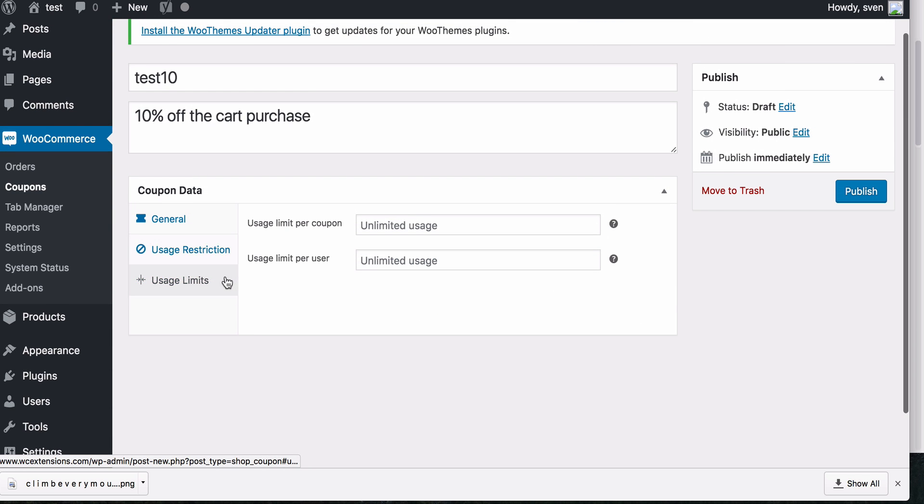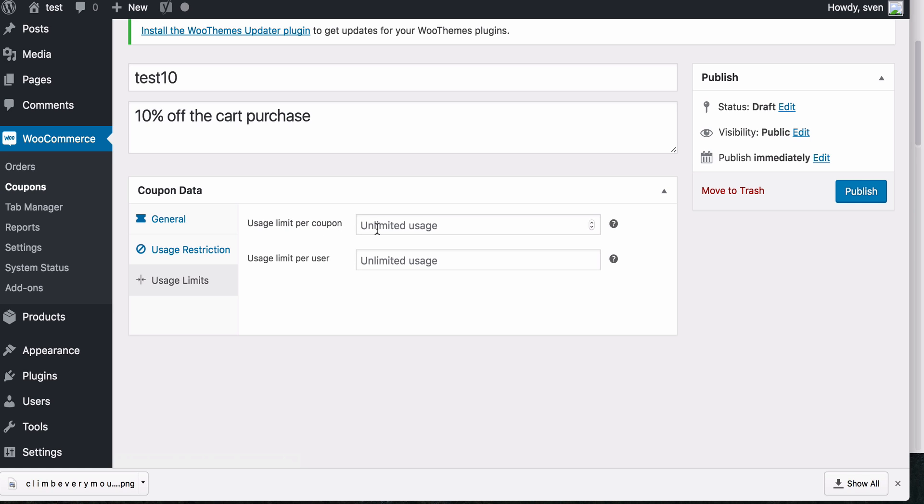And the final one is the usage limits. So the first one is usage limit per coupon. Now with this one, this is how many times the coupon can be used. If you leave this blank, then it can be used unlimited amount of times. And also you can limit it per user. So maybe you want the coupon to be used as many times as possible, but only once by each customer. So you can add one in there.